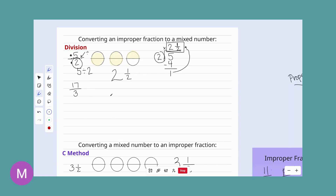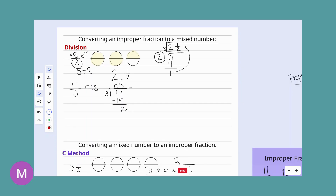Let's take a look at 17 thirds — we're just going to do our division problem. We say 17 divided by three. The 17 goes inside and the three is our divisor on the outside. How many times will three go into 17? It can go five times. Five times three is 15. We have two left over. That becomes the numerator of our fraction, and we were dealing with thirds originally, so we stay at thirds. So 17 thirds is the same thing as five and two thirds as a mixed number.